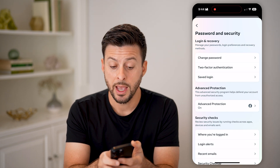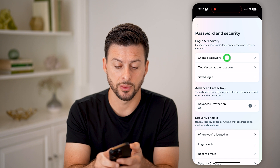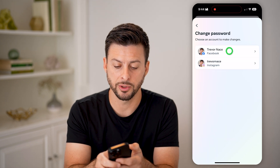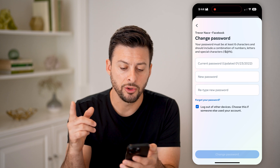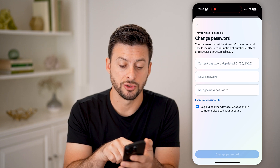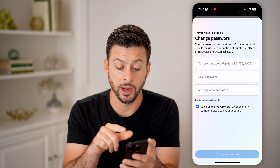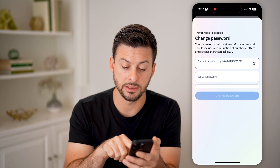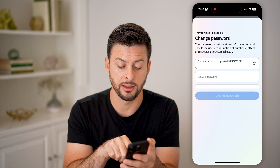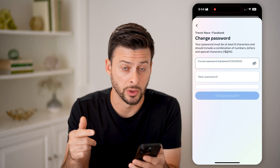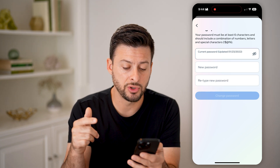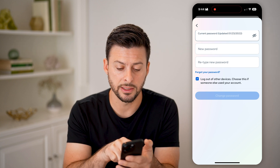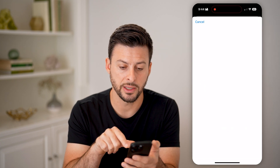Tap on that, and then you'll be able to see change password. Tap on that — this is for Facebook, so let's choose that. Now you'll be able to see it allows you to change your password, but it does require that you know your current password. You can always tap on it to see if it auto-fills at the very bottom. But if you don't know it, you can scroll down and tap on forgot your old password.